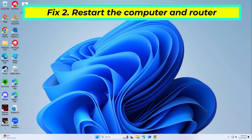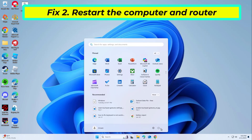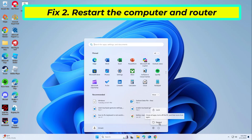Fix two: restart the computer and router. Temporary network issues or cached data can sometimes trigger error 429. Restarting your system and internet connection can refresh network settings.